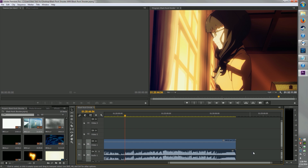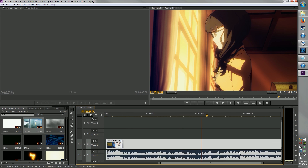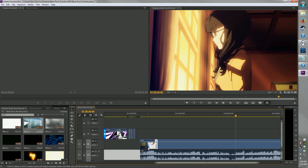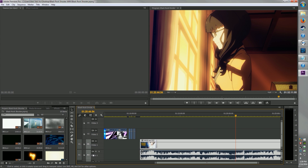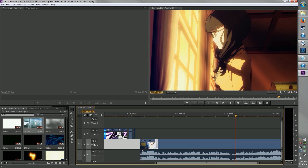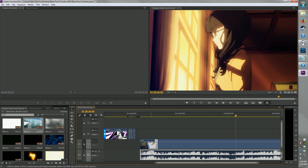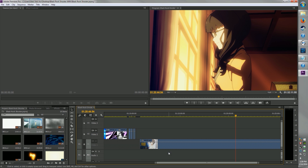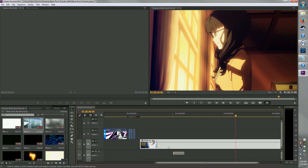Usually what I do is I throw both of these on here, I select the audio track, and then I delete the audio track and just keep the video. Another way to do it: you can lock the video track, and then you can delete the audio. So then you can bring it back.